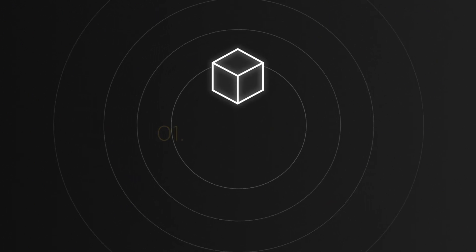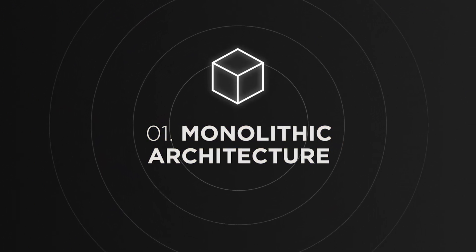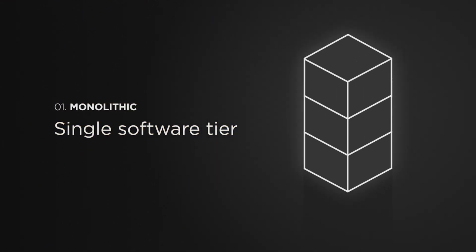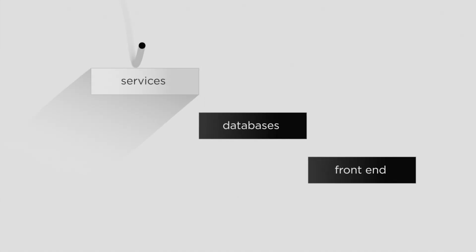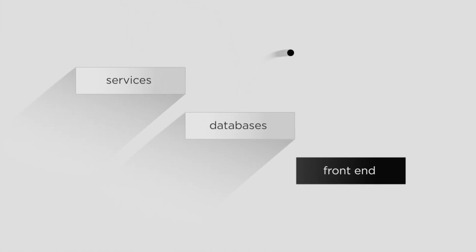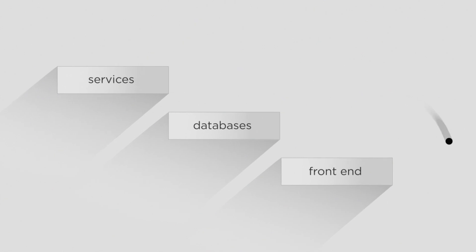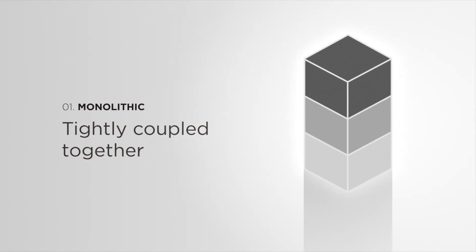Traditionally, websites and digital applications are built using what's called a monolithic architecture. Just as it sounds, monolithic architecture means your application is built up in a single software tier. This means every one of your site's components, from its services to its databases to its customer-facing front-end are all tightly coupled together.